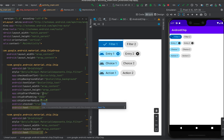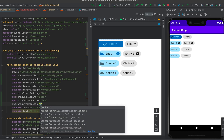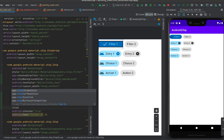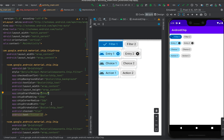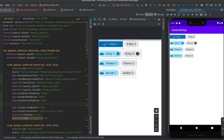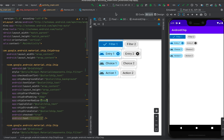We can add a border to the chip using chipStrokeWidth — for example, 2dp — and then set the border color using chipStrokeColor with the same chip text color state list. After restarting, you can see the border is applied. We can also change the ripple color using the rippleColor attribute — pressing a chip shows the ripple effect.